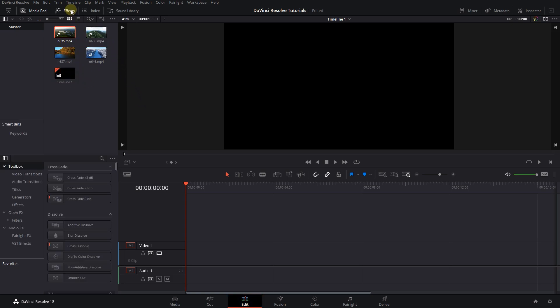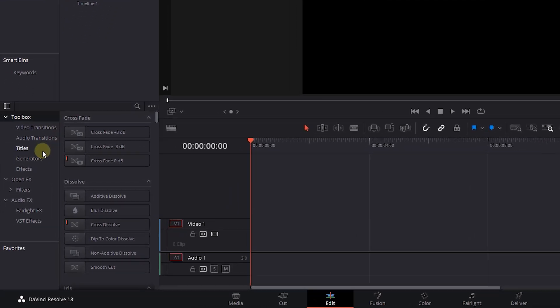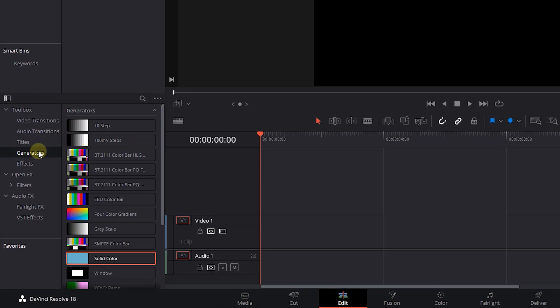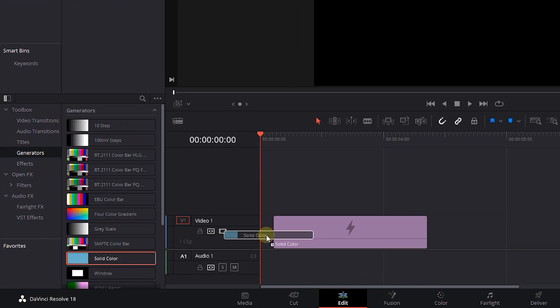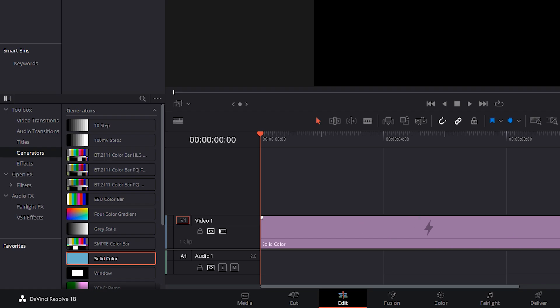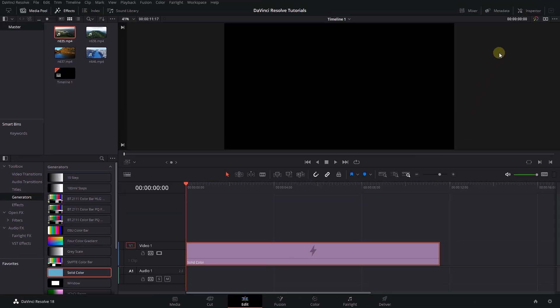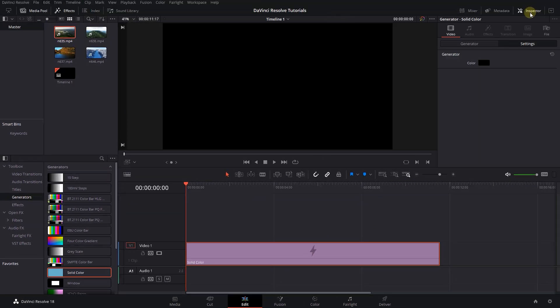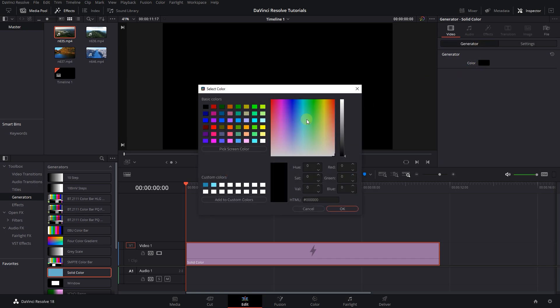Go to the effects panel and click on Generators. Drag and drop a solid color into Timeline and adjust its size. We want the solid color to be as the background, select it, and in the inspector change its color.